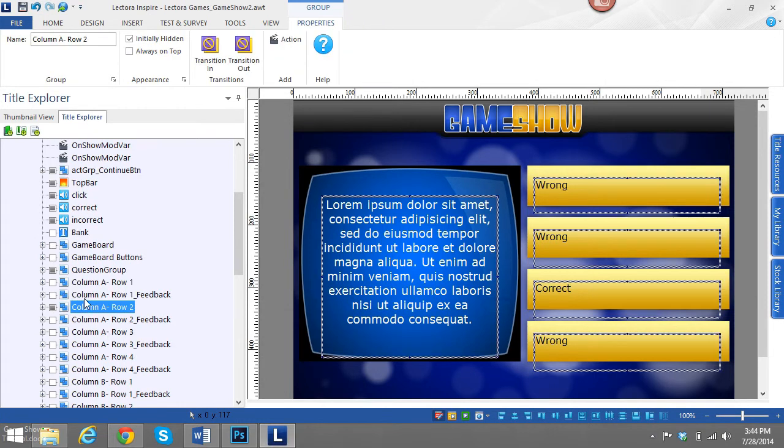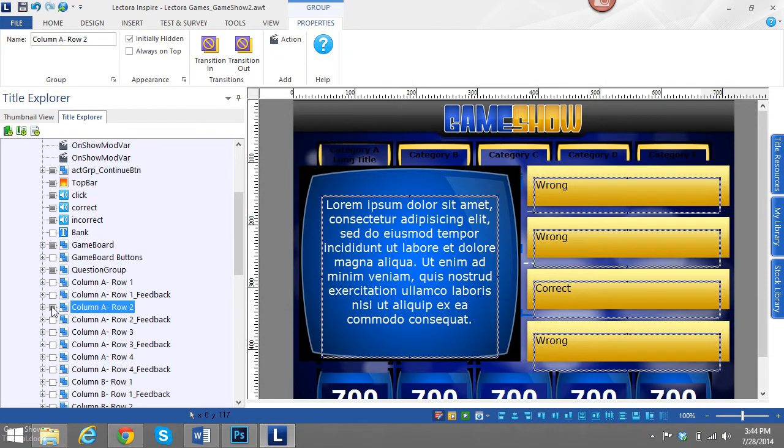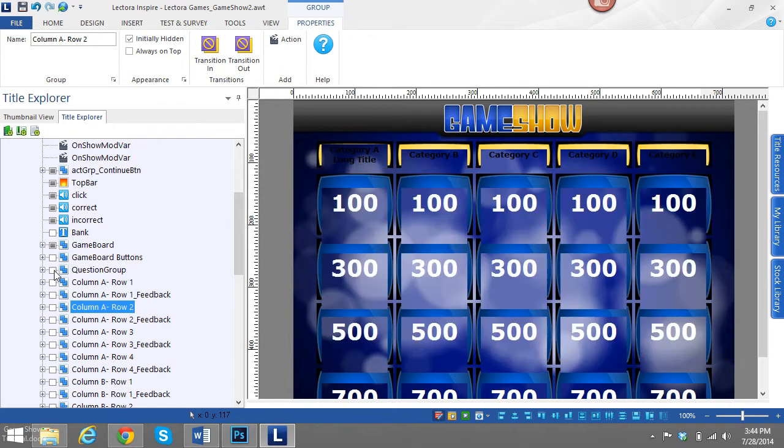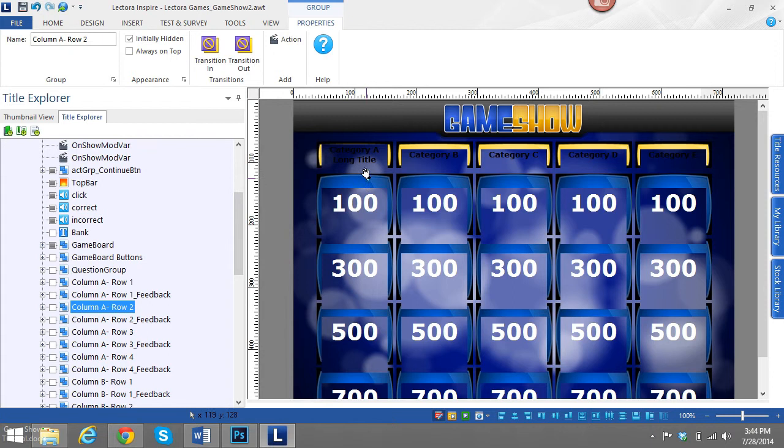It is set up as a grid. This game board, if you can see, there's columns here and rows. So if I refer to column A, row 1, that means this piece right here. If I refer to column A, row 2, that means this square right here.